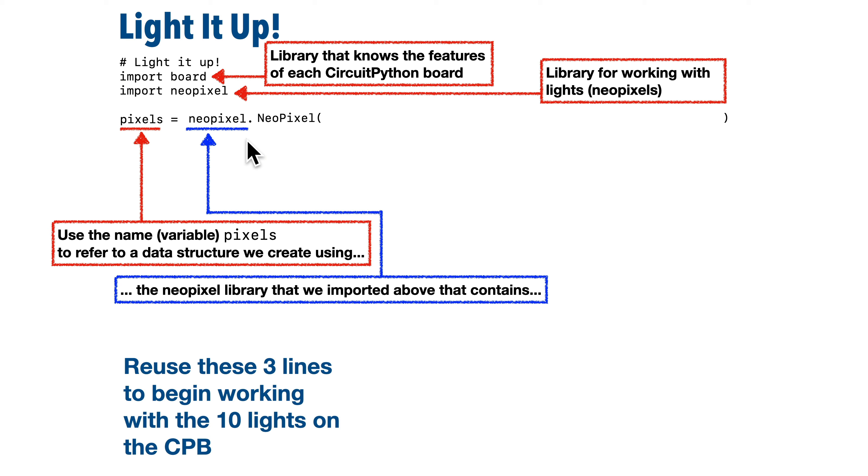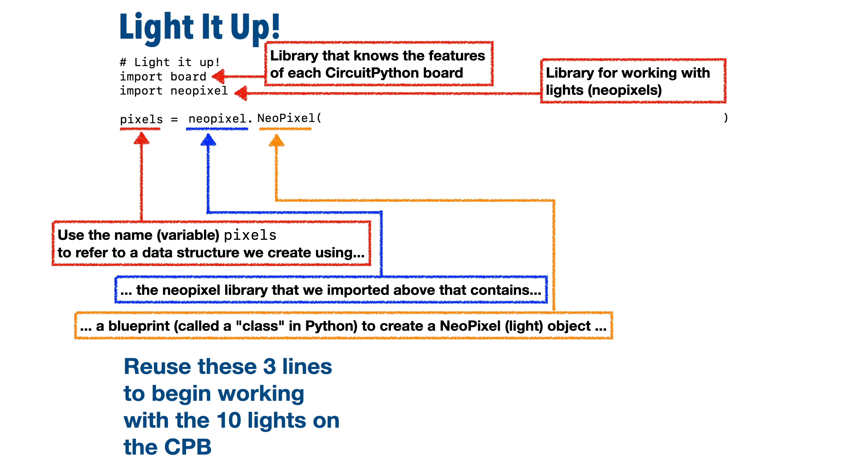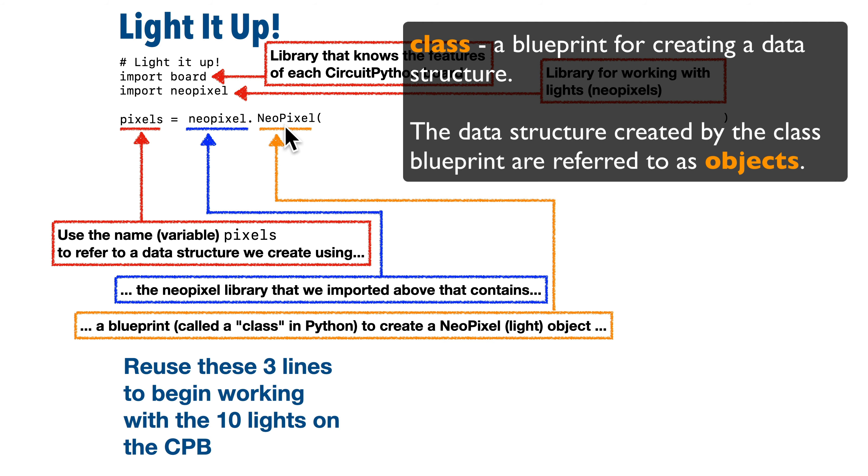And it's important to get that capitalization right because if you get it wrong, your code won't work. Now writing NeoPixel this way says, hey, go into that NeoPixel library and use this NeoPixel blueprint spelled this way. It's defined in the library and that's used to set up a bunch of lights that we can control in our program. Now when computing, we refer to the blueprint to set something up like this as a class.